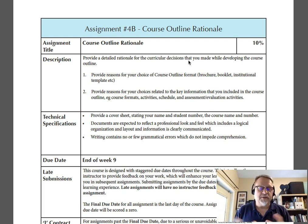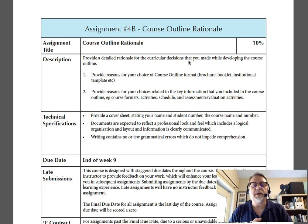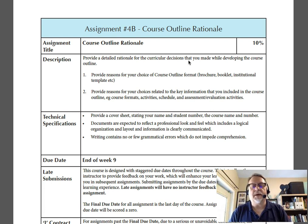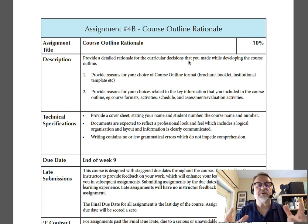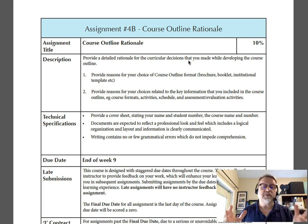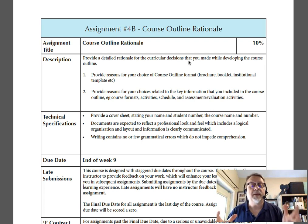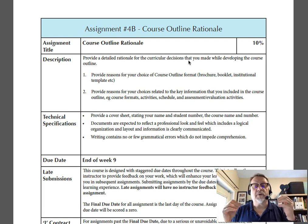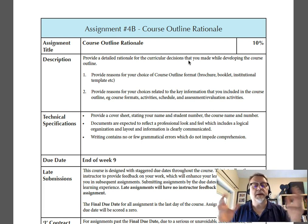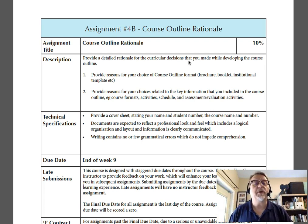Both parts of the assignment are due at the end of week nine. And if you've got any issues or questions, don't hesitate to reach out to me for assistance and arrange a time when we can chat and I can help you out.